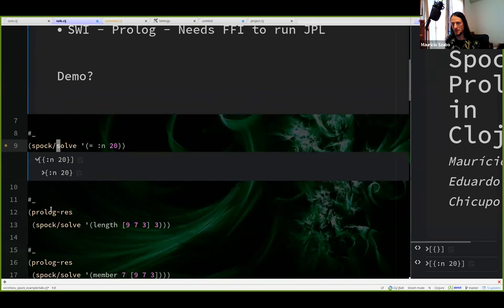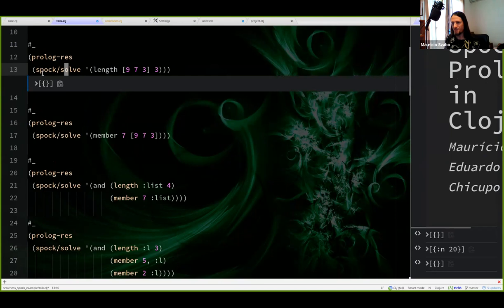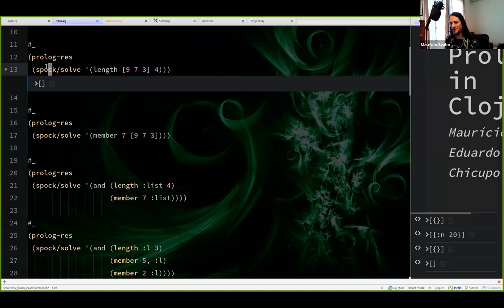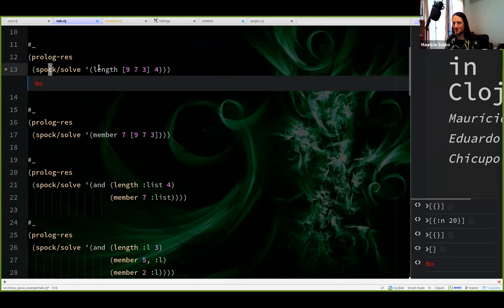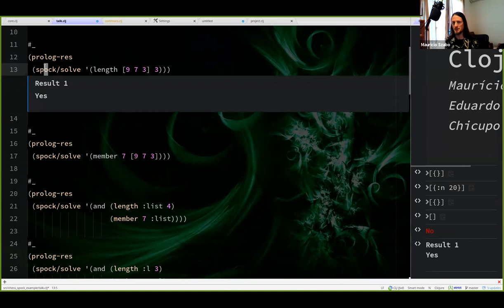Another example: I'm trying to solve the equation that the length of a three-element list is three. As you can see, it solves, but it's kind of hard to parse that this is true. I decided to do a custom render so that you get the familiar Prolog result — yes or no. So this condition here will not be true, and Prolog returns an empty list. If I put three here, it says there's a single result and that result is yes, this is true.